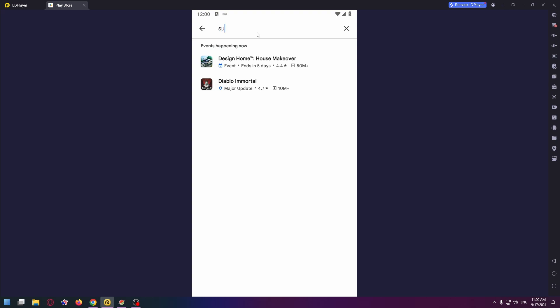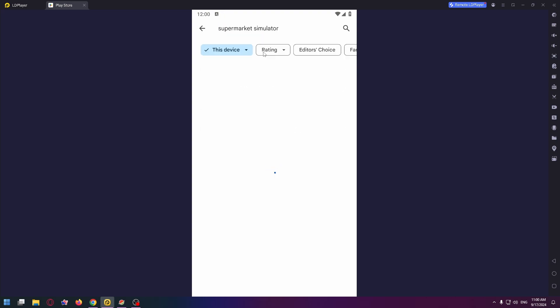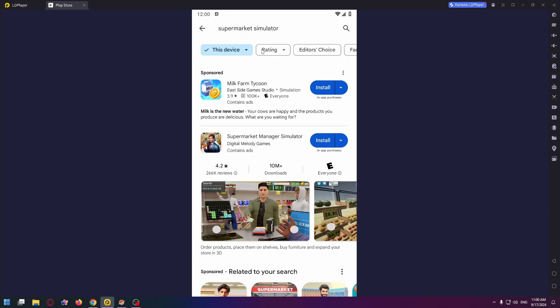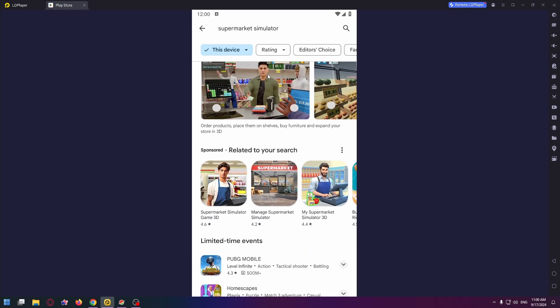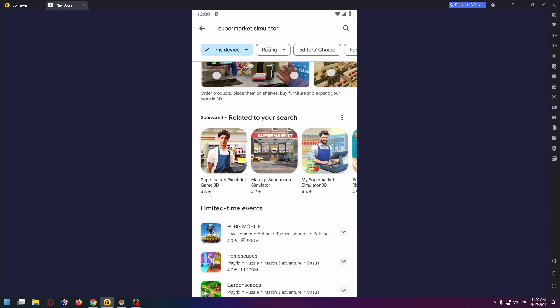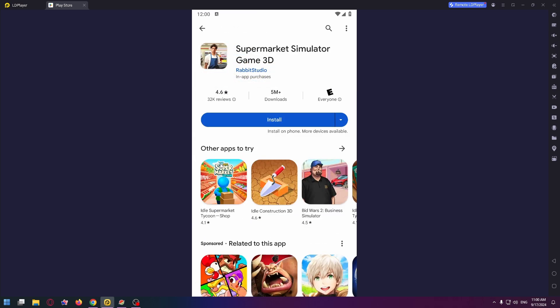Yeah, here it is. Now scroll down a bit. So this is the game that I advise you to download. This is a pretty good game.